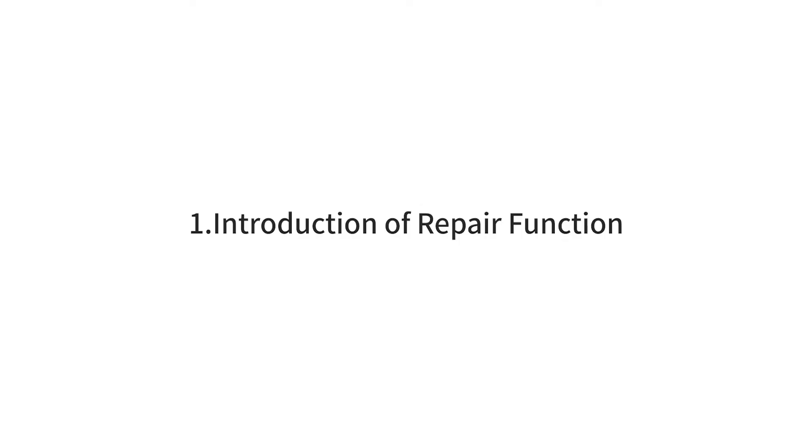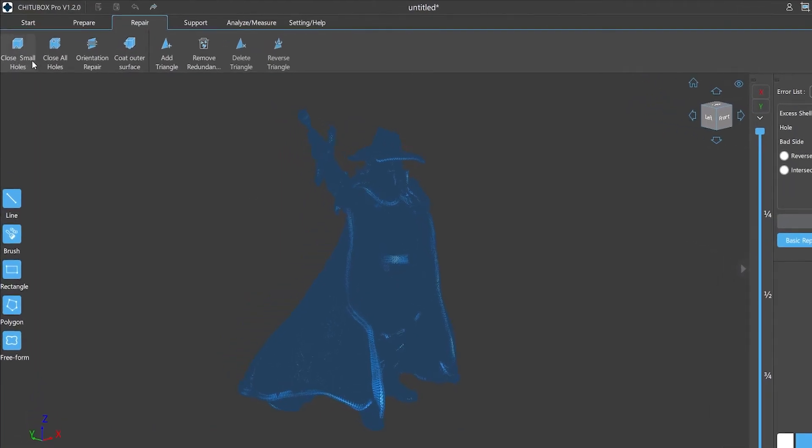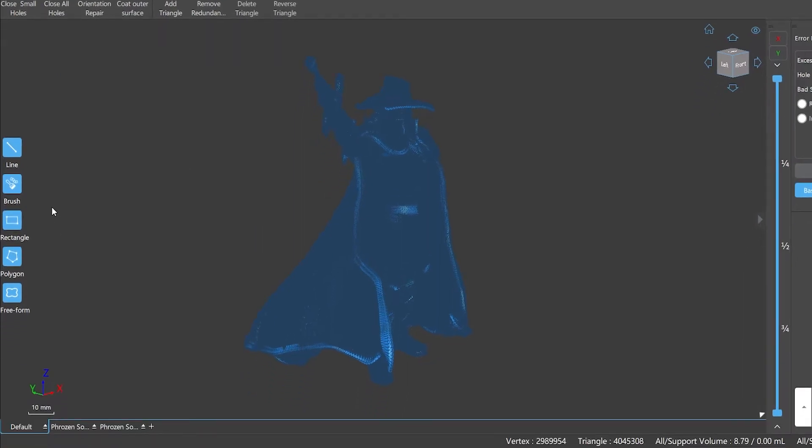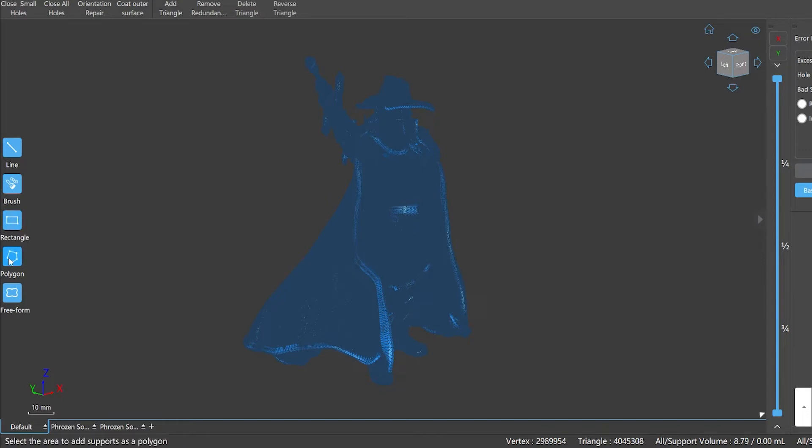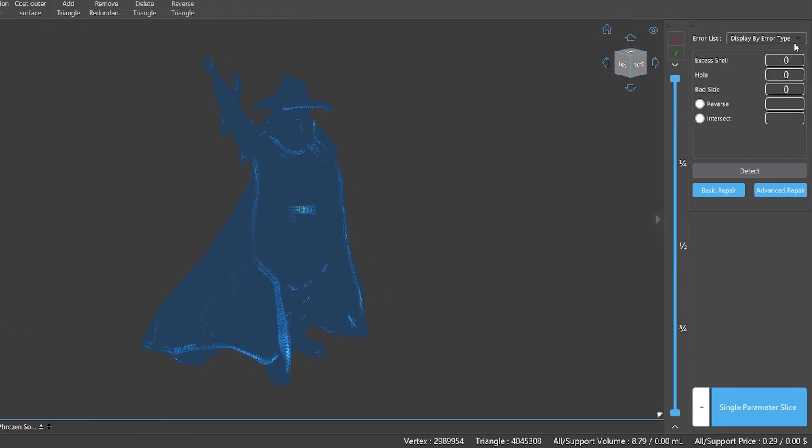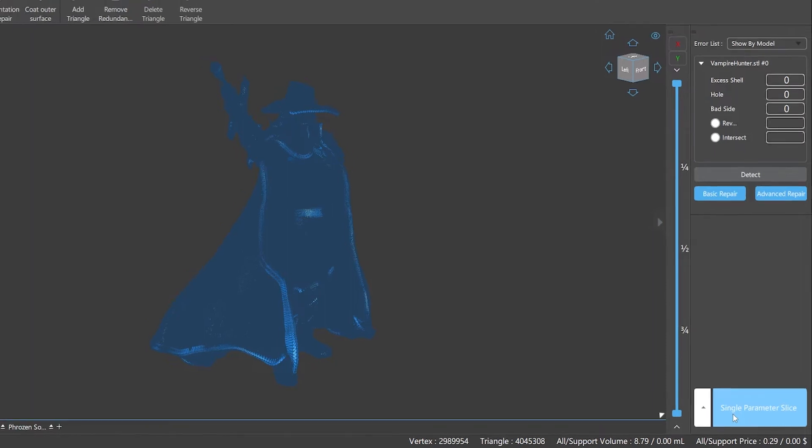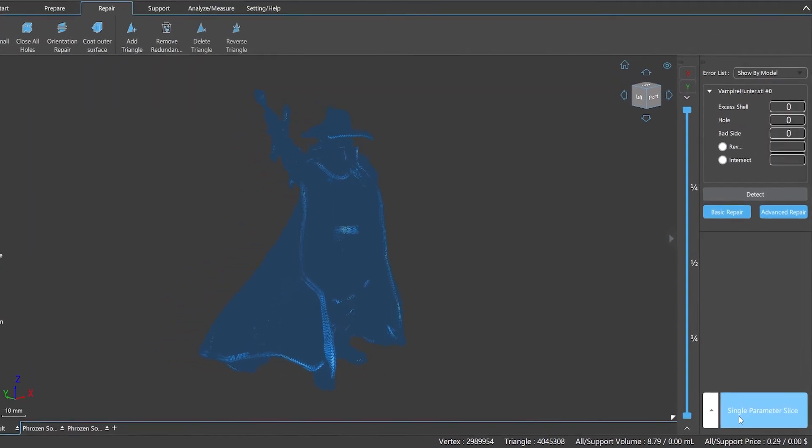Number one: Introduction of repair function. In the repair function panel there's a menu bar at the top of the window which provides several repair functions and also supports us to repair individual elements. On the left side is the selection toolbar with the same function as the support panel, which provides five shortcuts for us to select the specified area including line, brush, rectangle, polygon, and free form. On the right side are the error list and the options of auto detect and auto repair functions, where we can choose the desired repair mode for the model. The lower right corner also provides the slicing option so you can slice after repair without going back to the start panel.